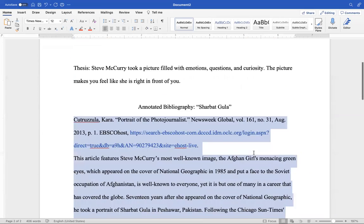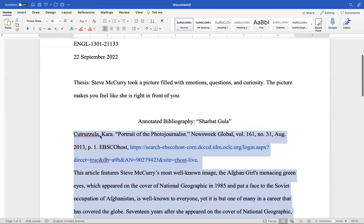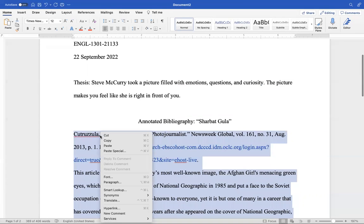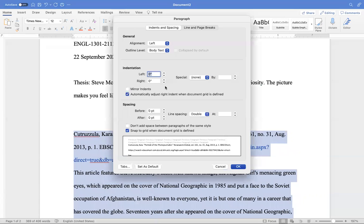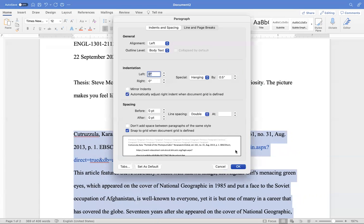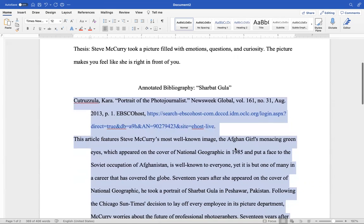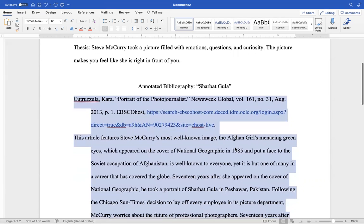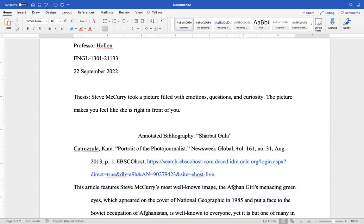Go up to the very top one here. Go right-click. Go to paragraph. Make sure everything's at zero. Now hit hanging. And this is a reason why I don't want you all to do Google. I don't want you to do Google Docs because it can't do that.